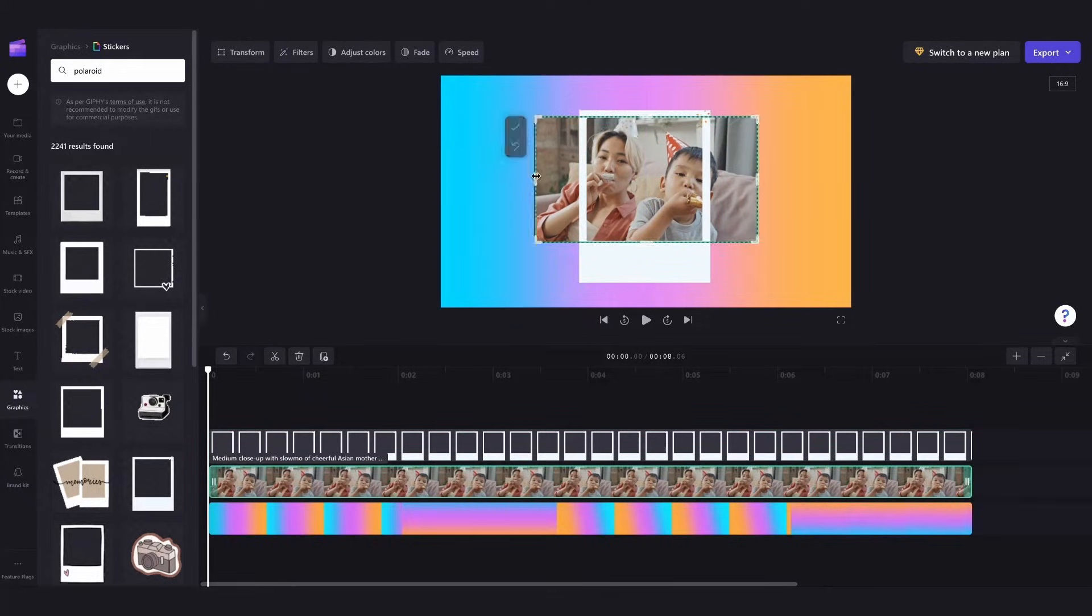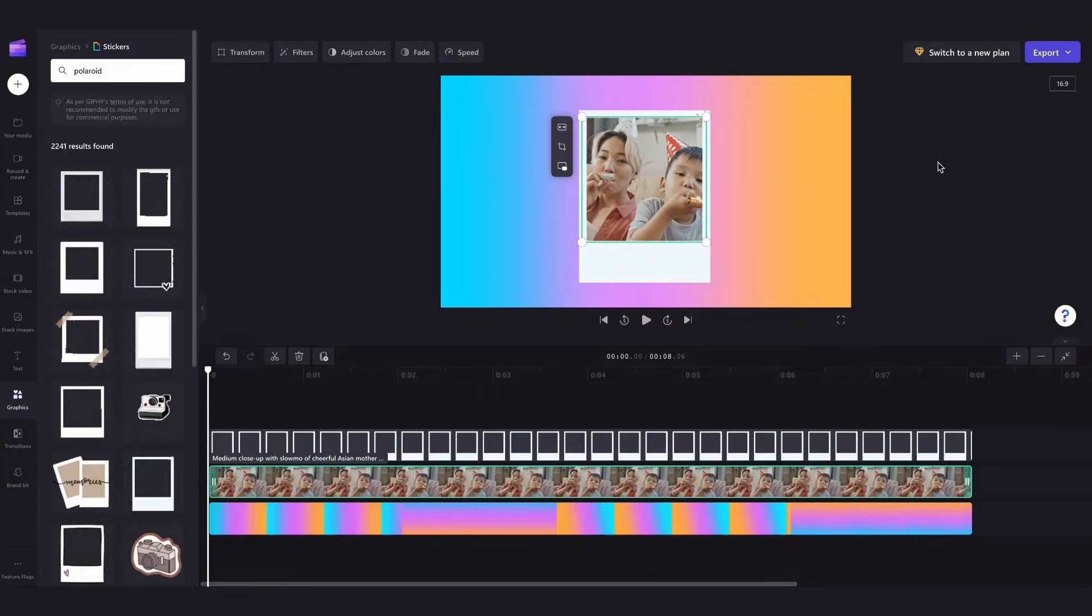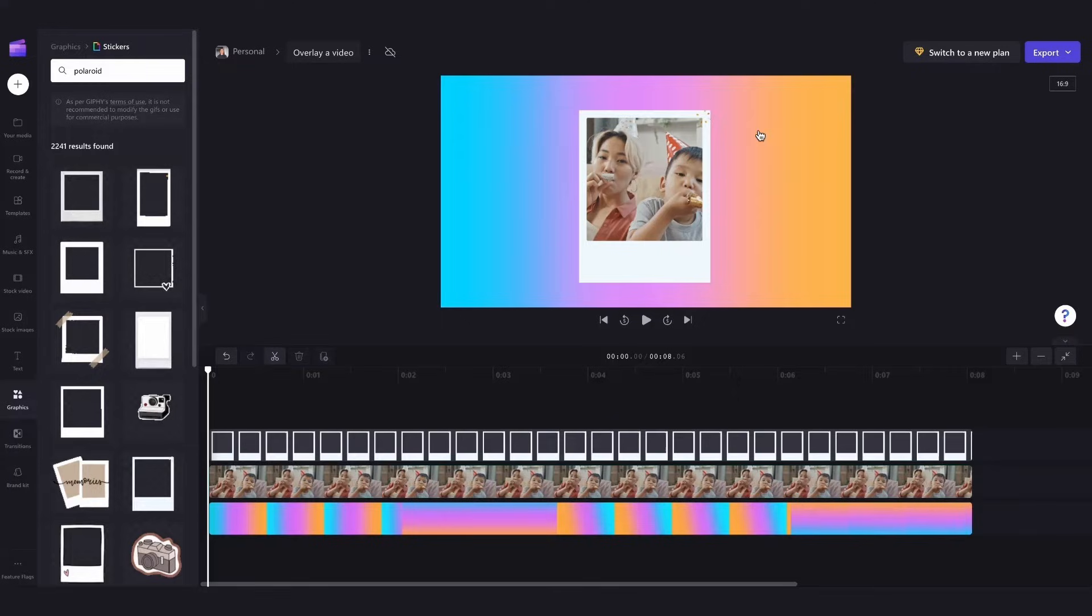Now I'll have to crop it until it fits perfectly into the frame like this and hit done. Now that looks like a polaroid picture.